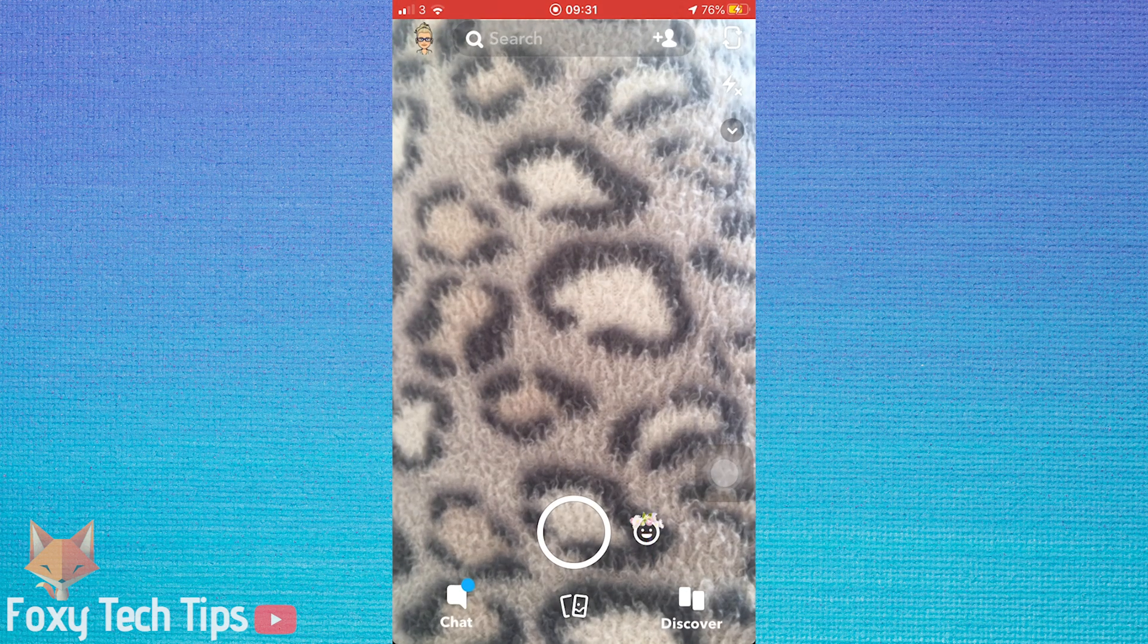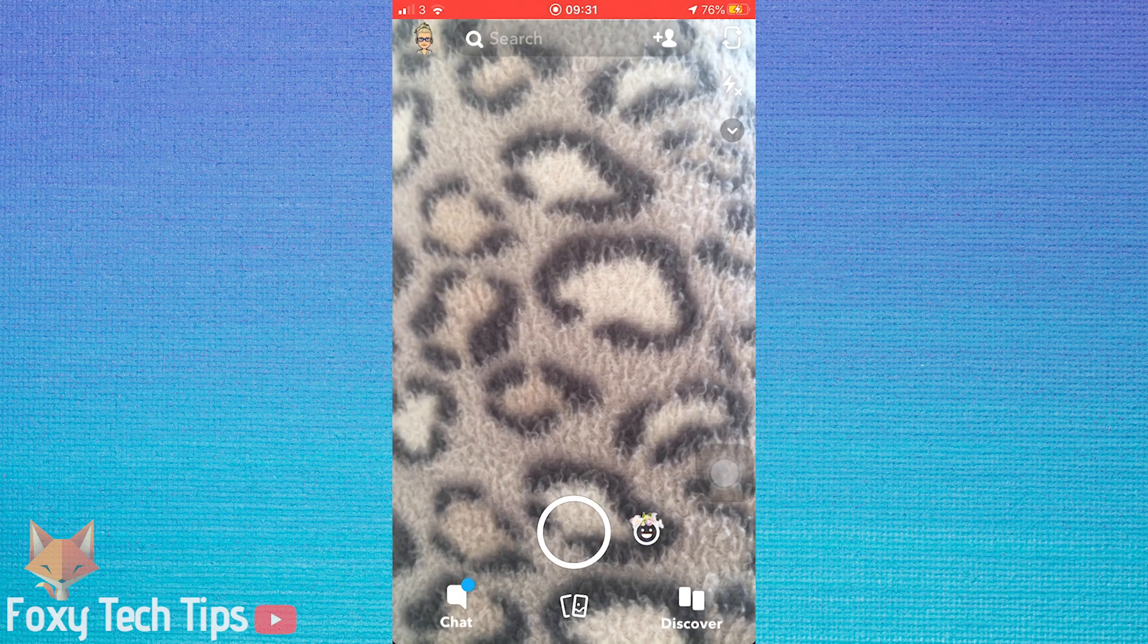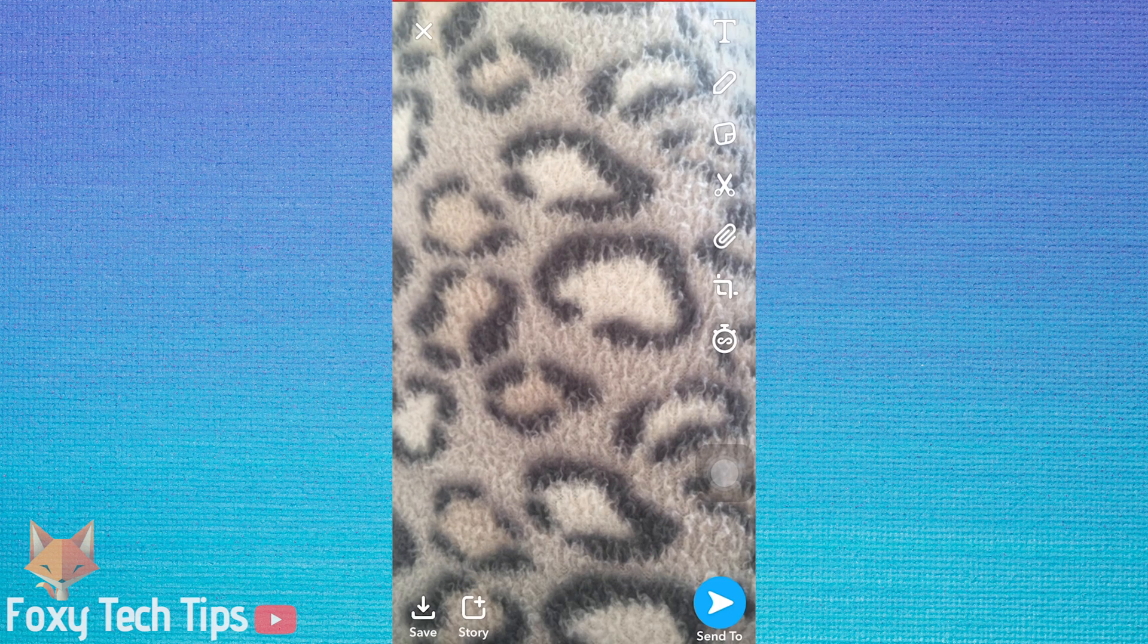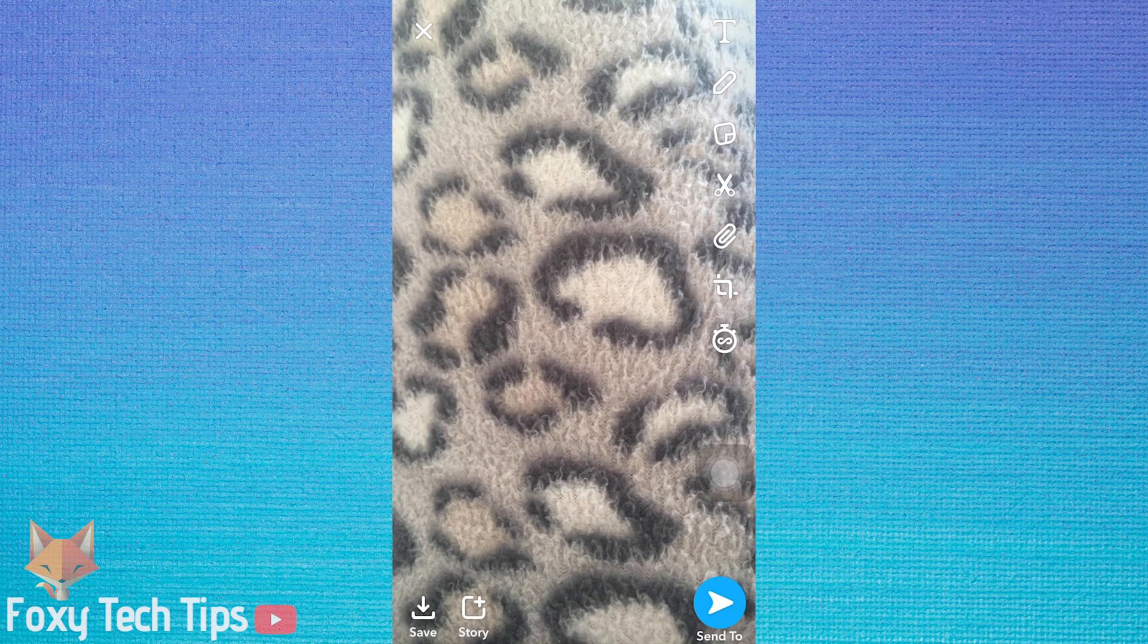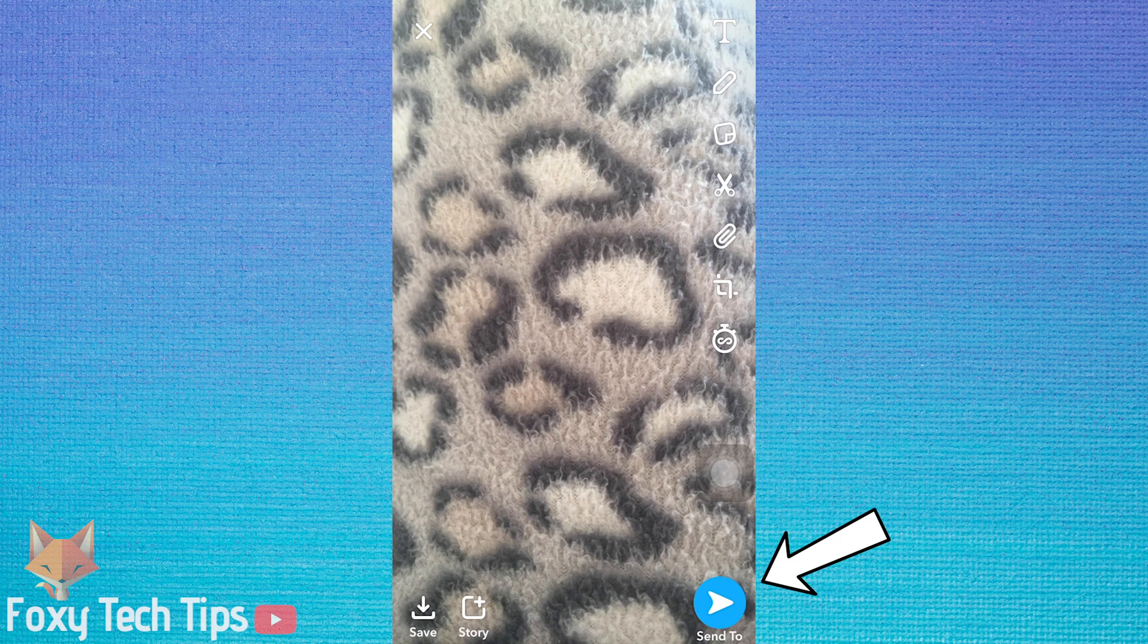Open up Snapchat and take a picture like you normally would for your streaks, and then write whatever you like. Tap send to like normal.